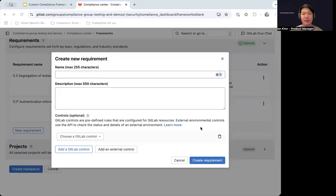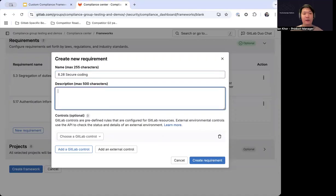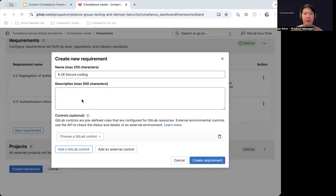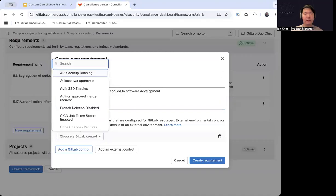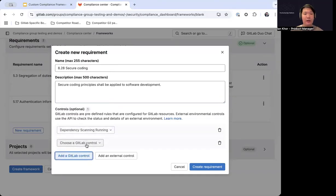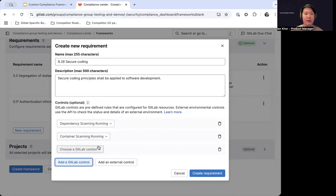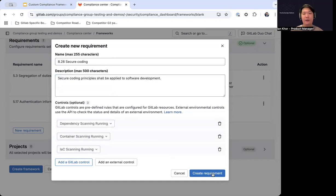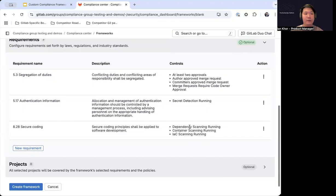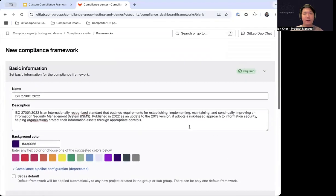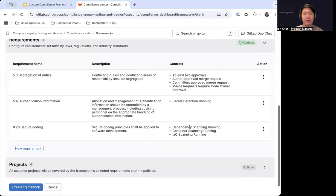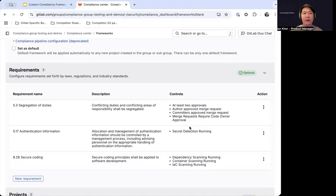Finally, we will create the secure coding requirement. 8.28 is Secure Coding, and the description is that secure coding principles shall be applied to software development. The controls I'm including here are around ensuring that your scans are actually running appropriately and returning the right artifacts. So these are all the requirements we need to create under this framework.